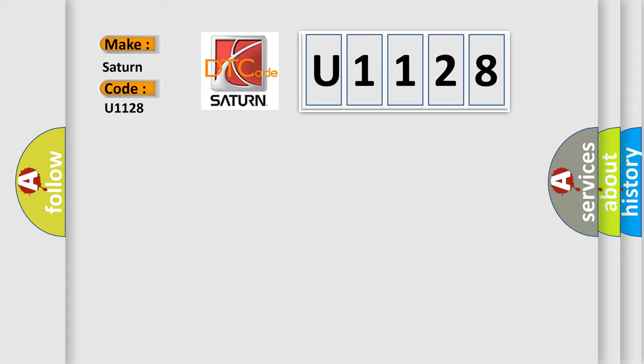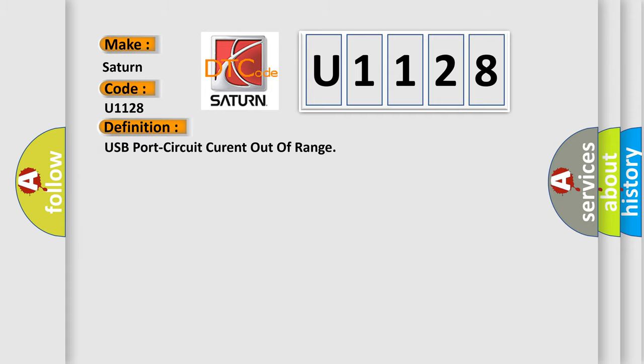The basic definition is: USB port circuit current out of range. And now this is a short description of this DTC code.